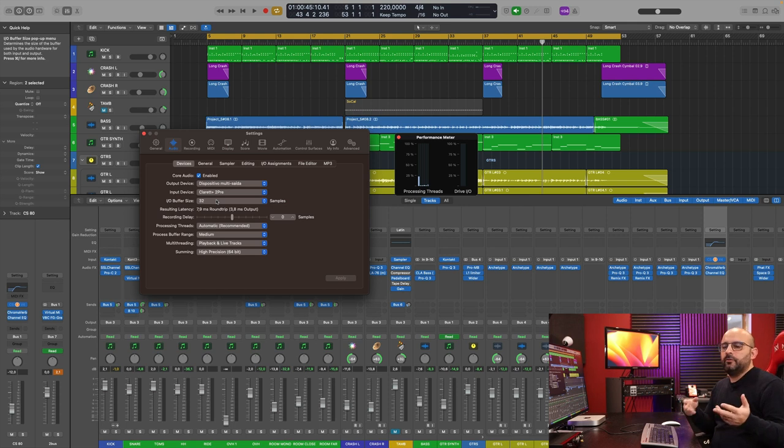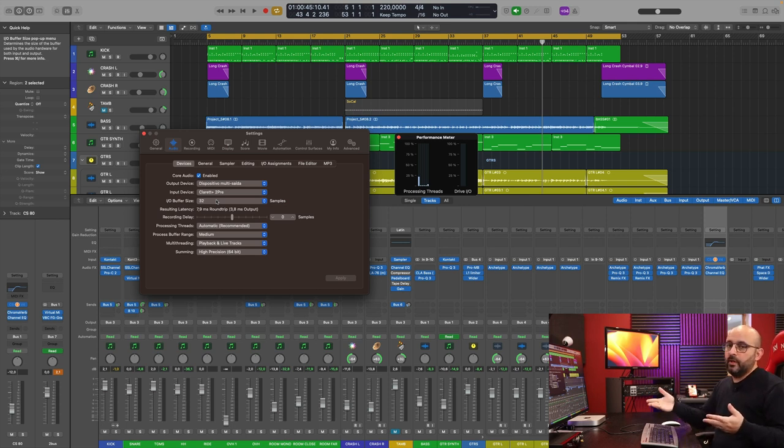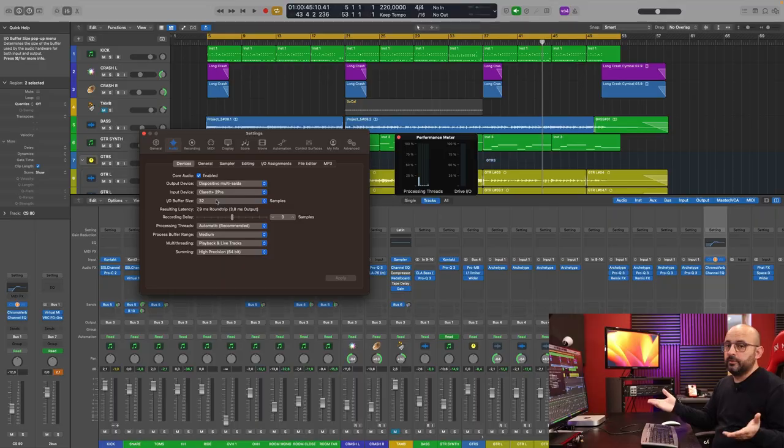So if anything, it just goes to show you that there's a lot of room for more audio tracks with more virtual instruments.